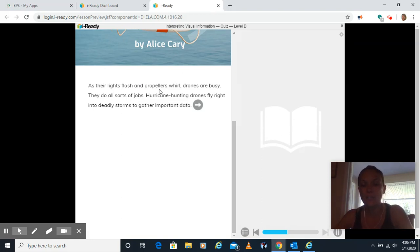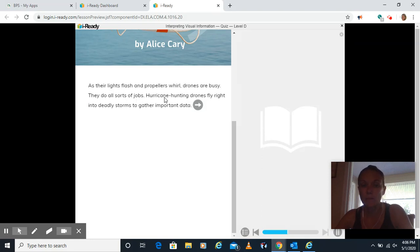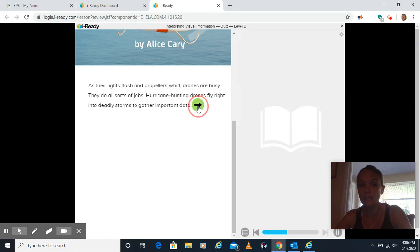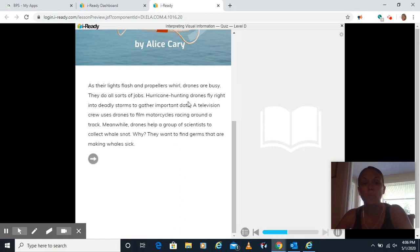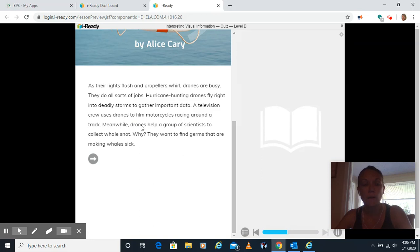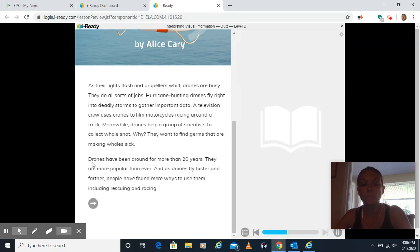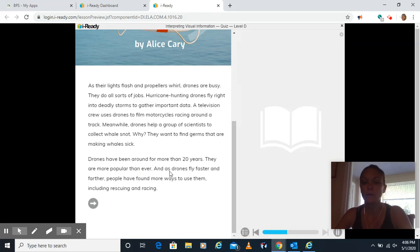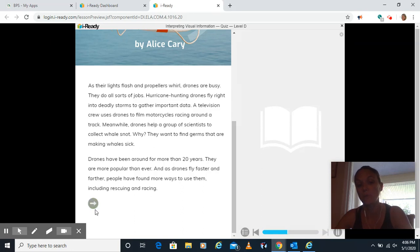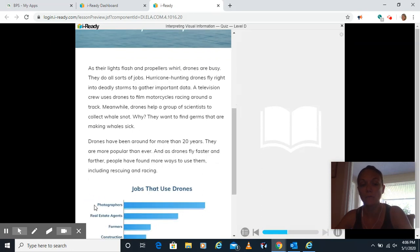As our lights flash and propellers whirl, drones are busy. They do all sorts of jobs. Hurricane hunting drones fly right into deadly storms to gather important data. A television crew uses drones to film motorcycles racing around a track. Meanwhile, drones help a group of scientists that collect whale snot. Why? They want to find germs that are making whales sick. Drones have been around for more than 20 years. They are more popular than ever. And if drones fly faster and farther, people have found more ways to use them, including rescuing and racing.